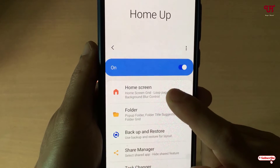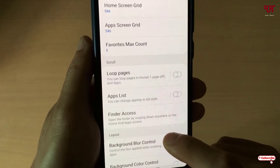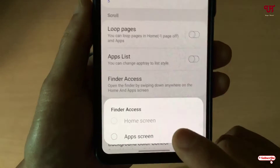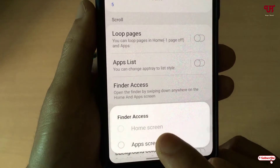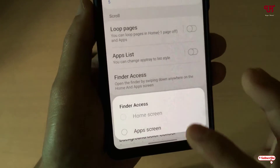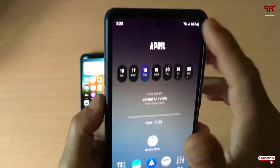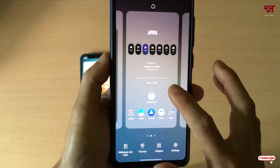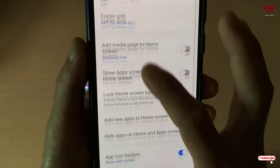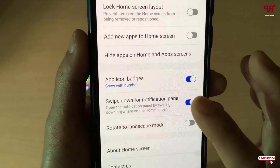By default this option is turned off, so just enable it. Now you will see Home Screen — just tap on it. Here you can see one option, Finder Access — just tap on it. Now if you see this is grayed out, tapping on it will show you some instructions to disable the swipe down notification. To enable this option, just minimize this, then tap and hold on your home screen, go to Settings, swipe down, and you can see one option written 'Swipe down from notification panel' — just disable it.